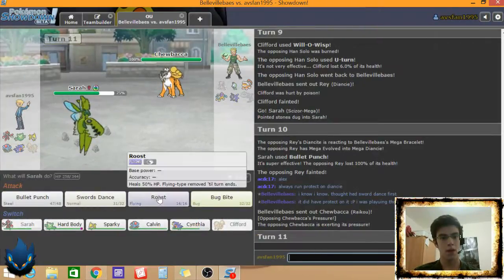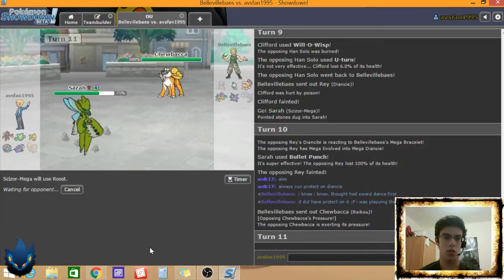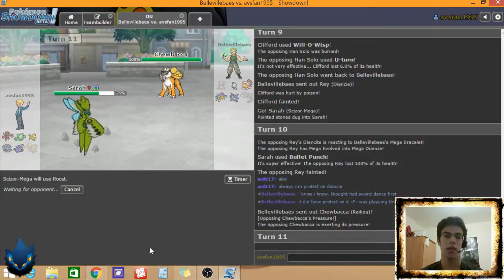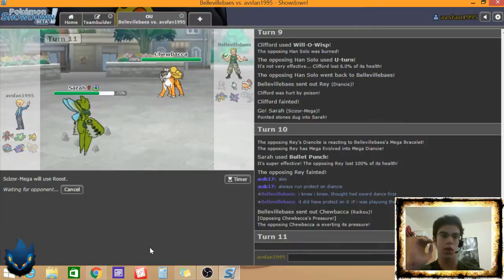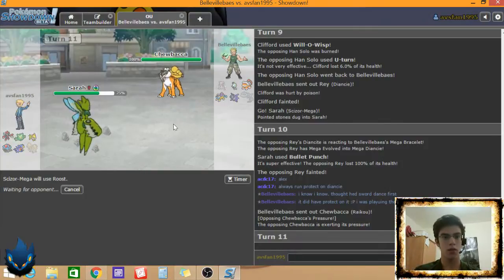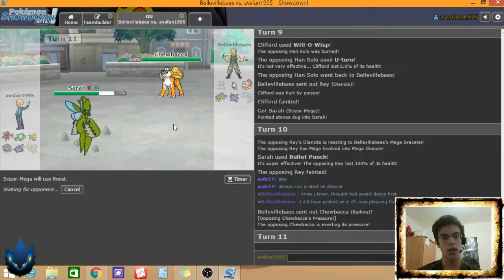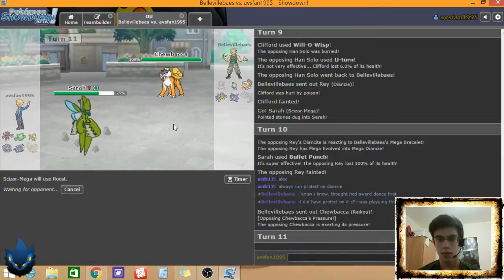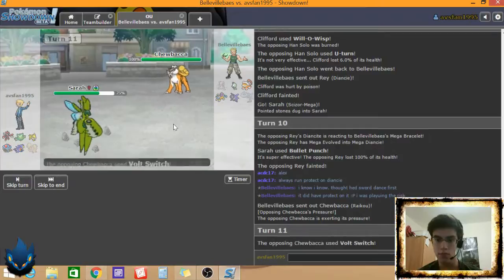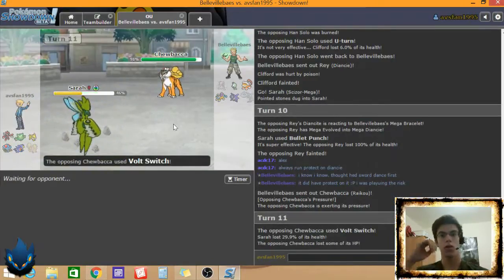So he went for the Hidden Power Fire probably. Thinking that I would Sword Dance on his protect. But I'm like nah. Get this threat out of here. Just flat out. This thing's meant to take on Raikou. Let's see what Chewbacca's gonna do to me. It's not meant to take on Raikou. Let's, I'll make that clear. What it's meant, oh, if it has Hidden Power Fire.